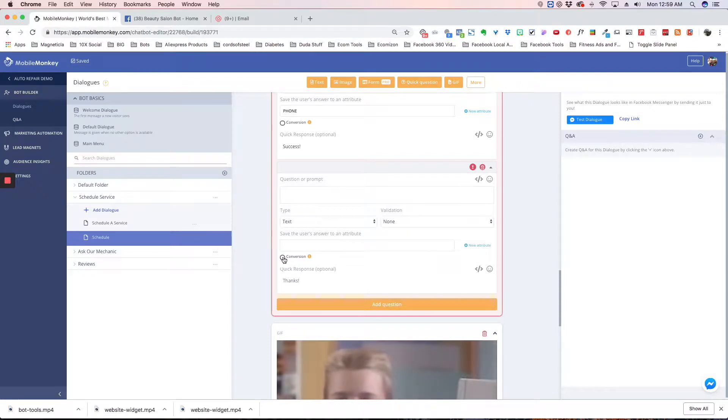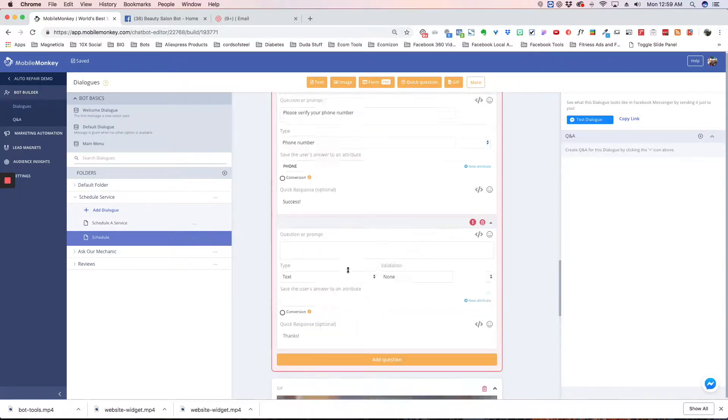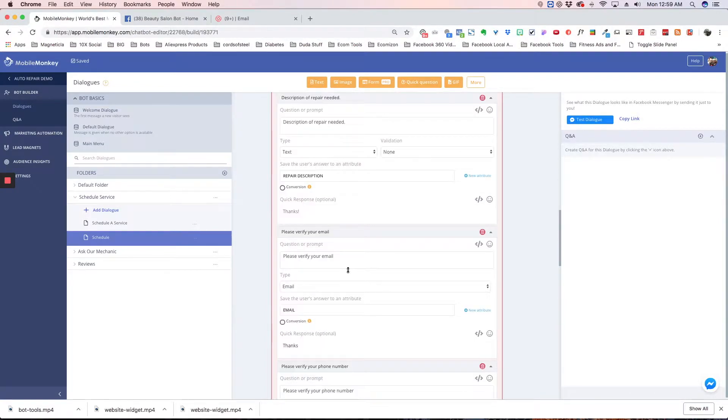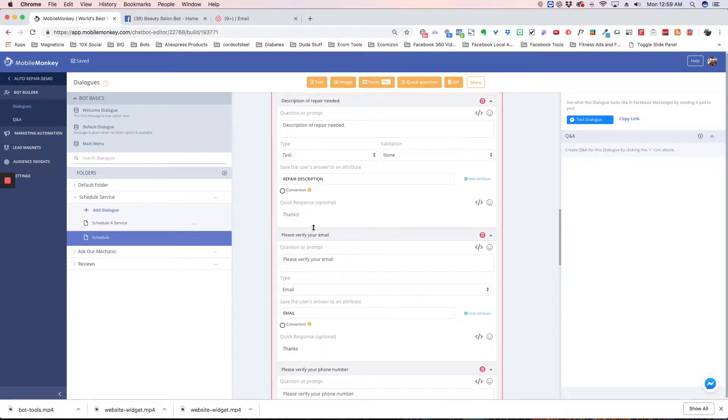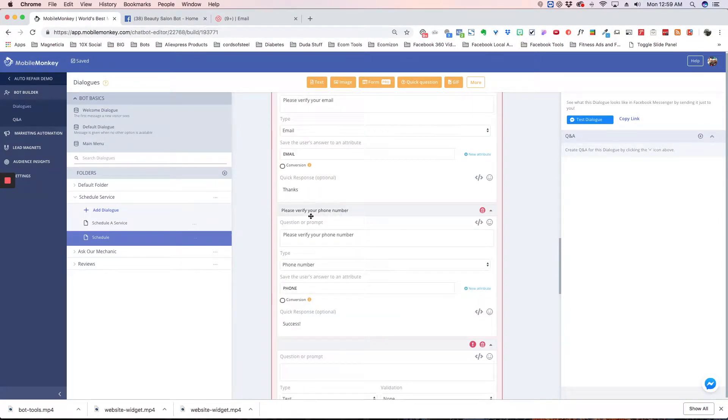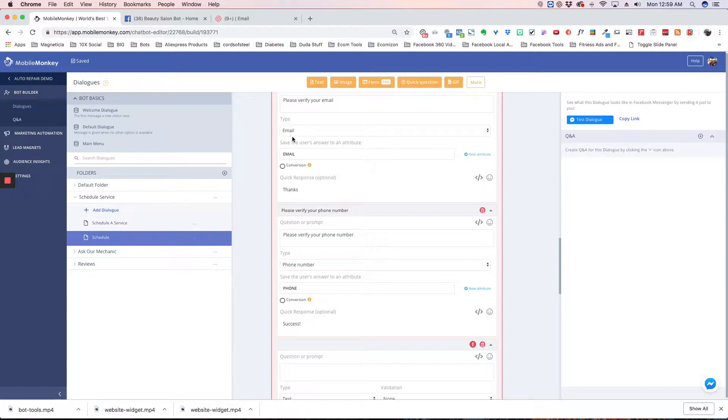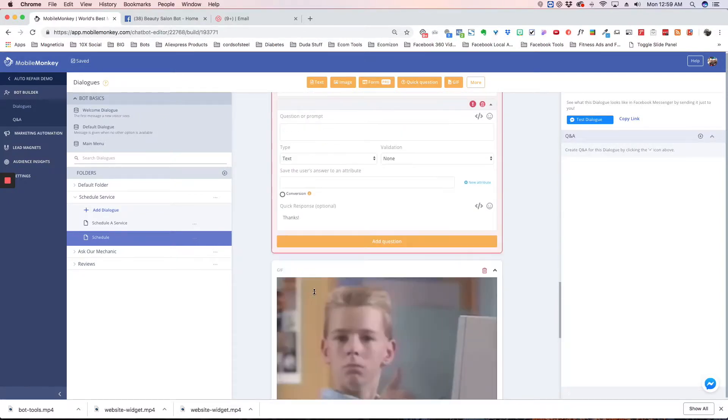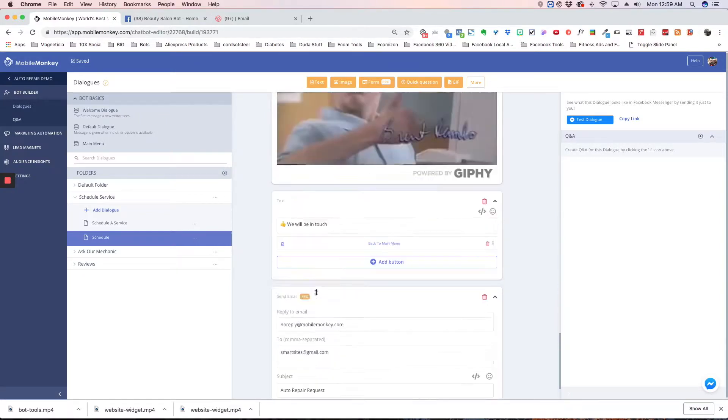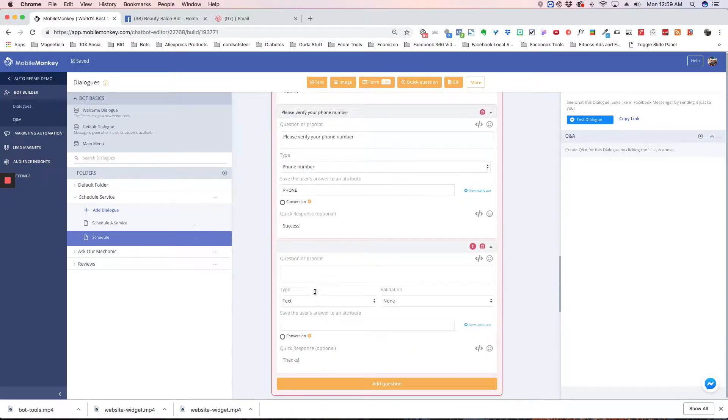Then you've got conversions. If someone fills out this form and you want to know when someone gets to a certain point, like the email field, you can consider that a conversion. If you click the button here, as soon as someone puts in their email, that counts as a conversion. You can put that anywhere in the form and see where your conversions are at.